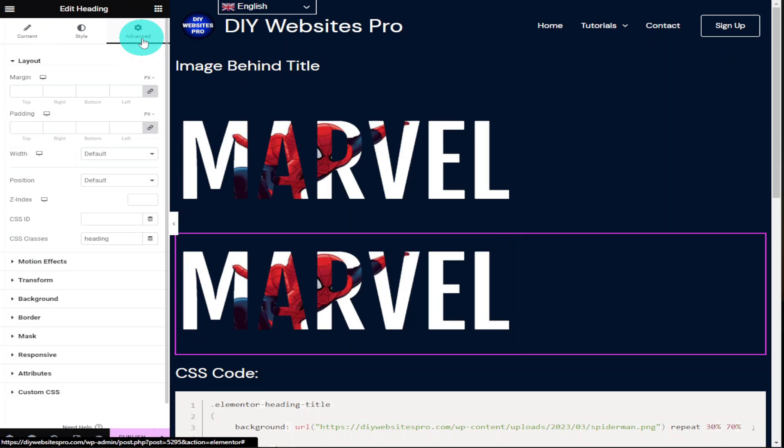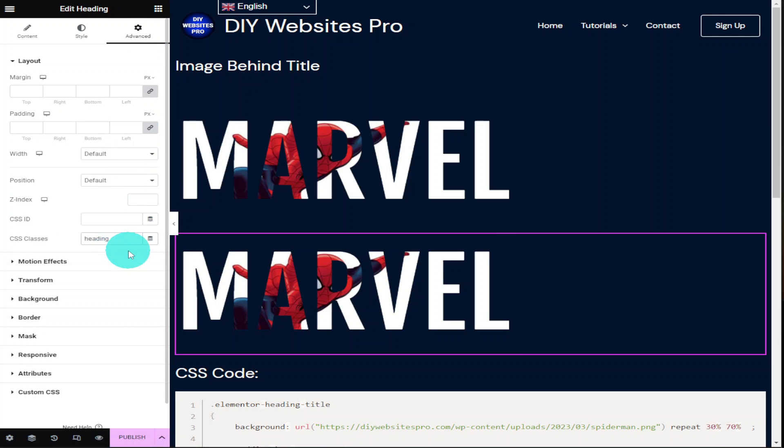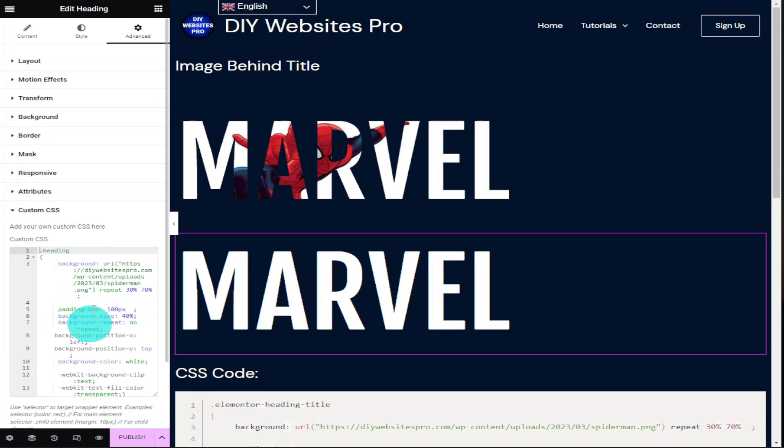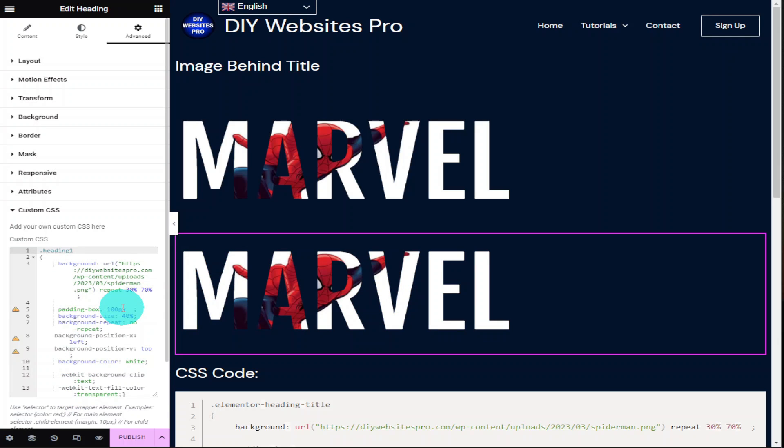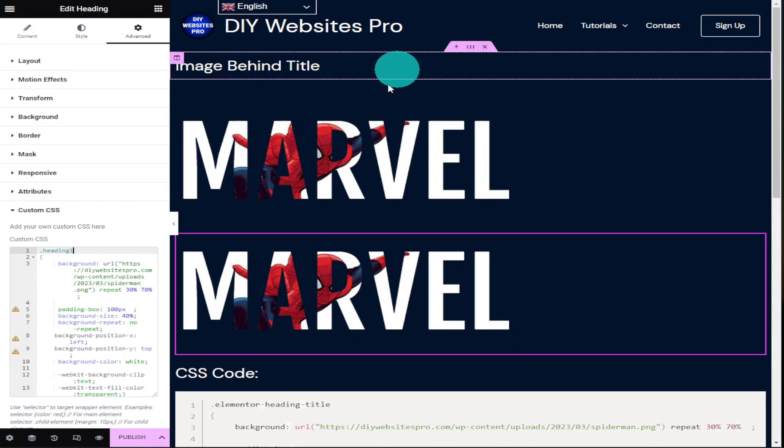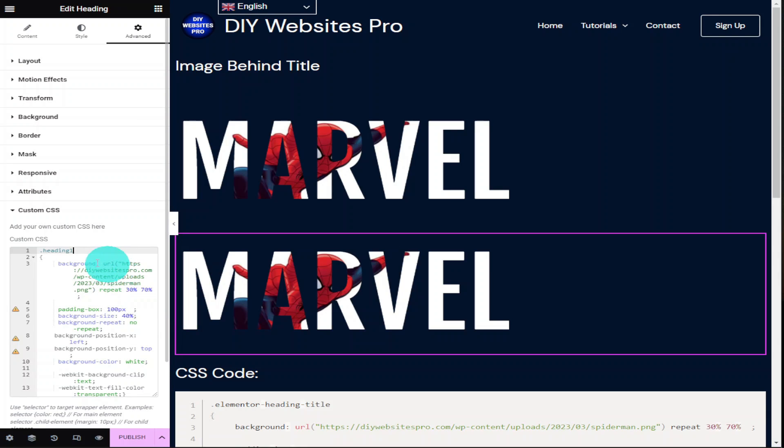Within the layout of our advanced tab I'm going to change our CSS classes to heading 1. Now what I need to do is go down to custom CSS and where it says heading I'm going to change that to heading 1. Now what I can do is go into our WordPress media library and copy the image URL and replace our Spider-Man image URL with our new Iron Man one.